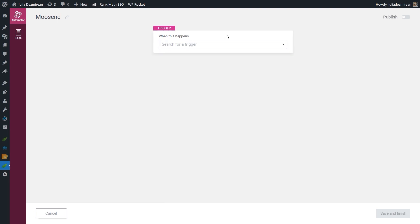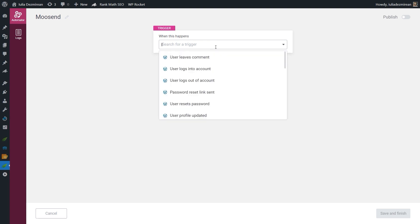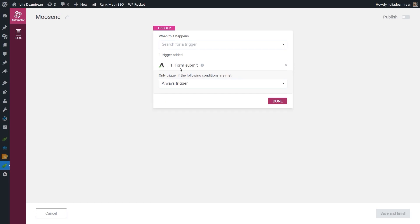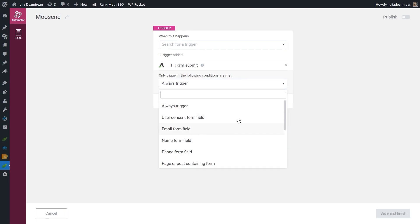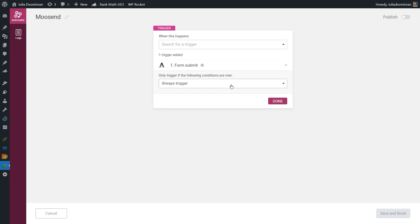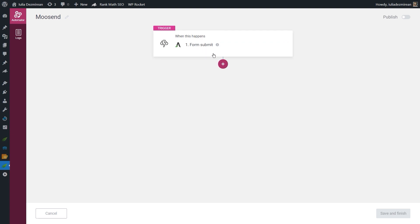The first thing you have to do for any automation is choose a start trigger. I am going to go for the form submit trigger. You can also choose conditions in case you want the trigger to happen at certain times or for specific forms, but I'm going to leave it set to always trigger. Then I'll click done, and now we have the start trigger — we'll need to add our action.